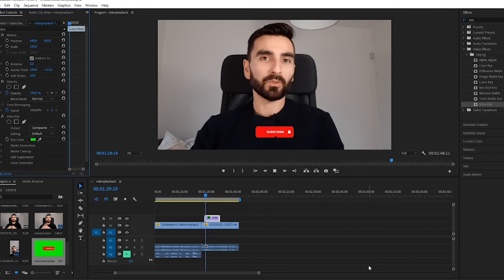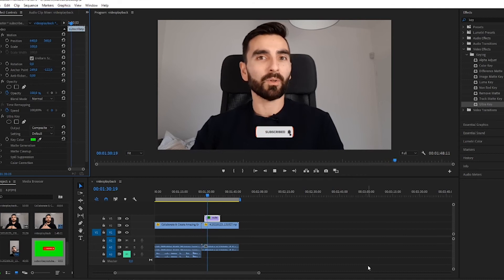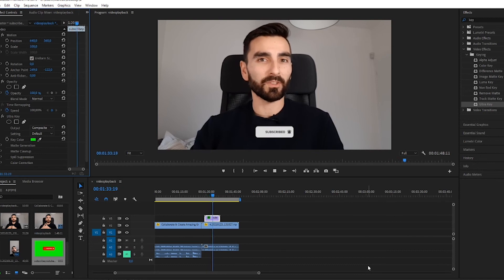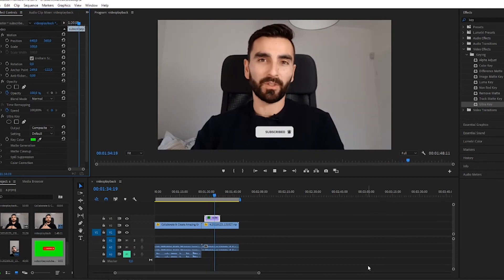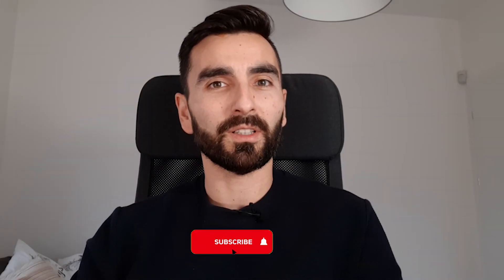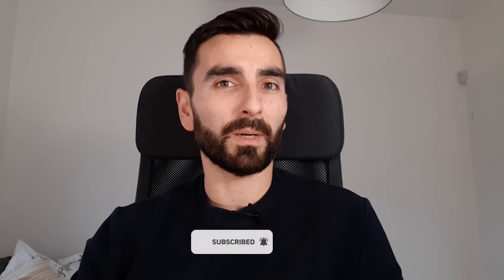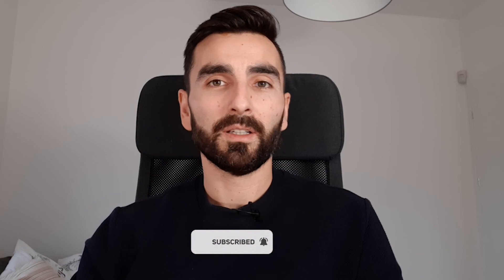With this simple tutorial, now you will be able to add GIFs or images to your videos. If you found this tutorial useful, please share it with your friends or send it to somebody that you know that might be in need.